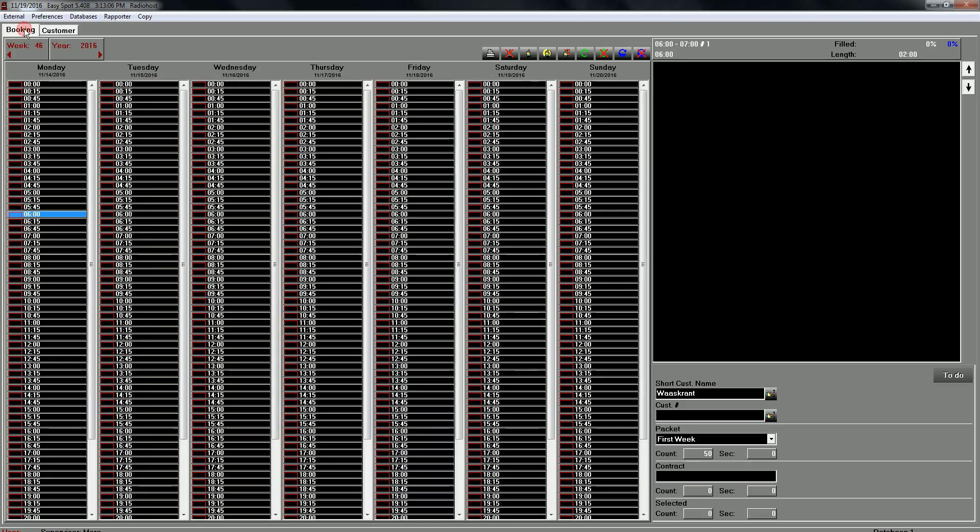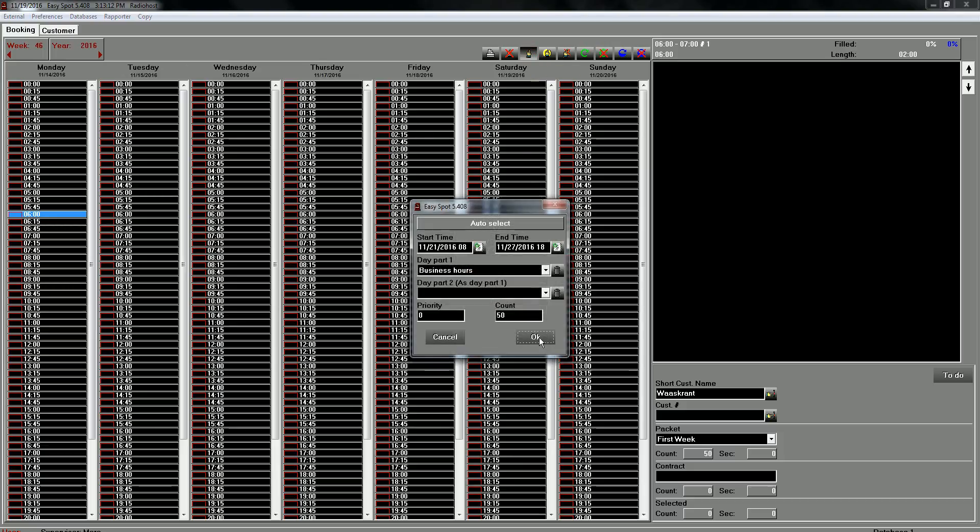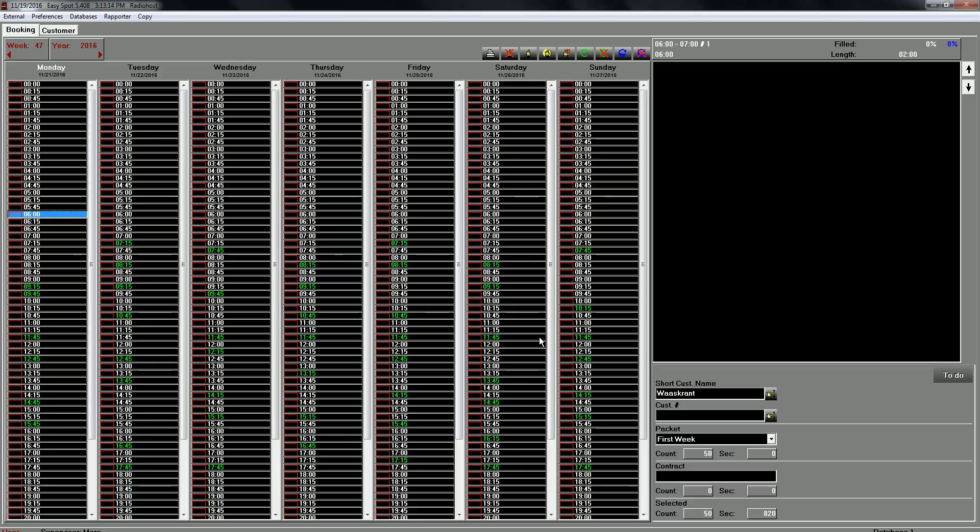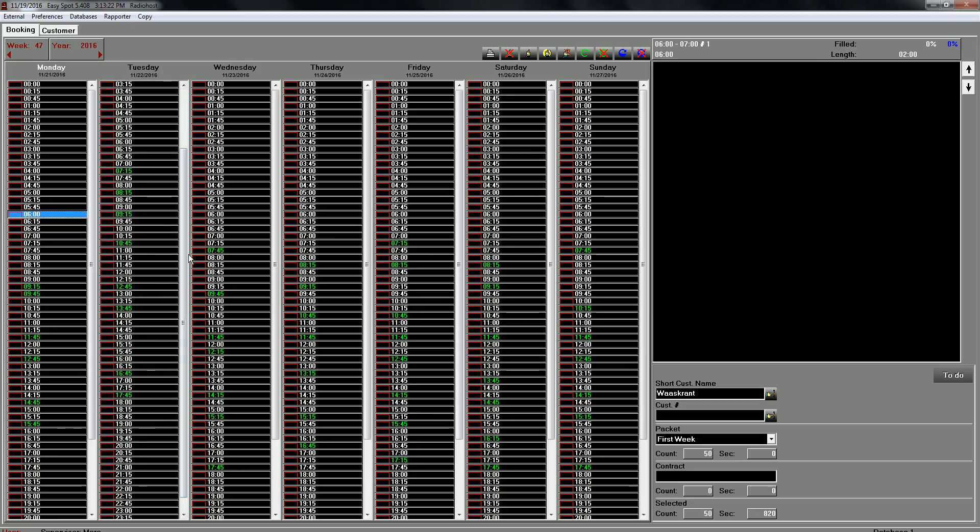So we click on booking. Auto select. Select. And the system will propose 50 timeslots. The commercial is not booked yet. It's just proposals.